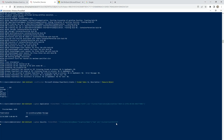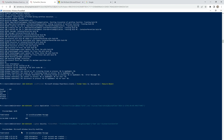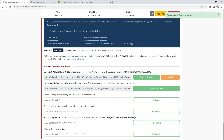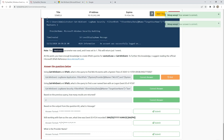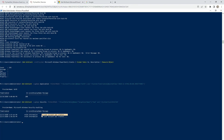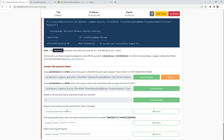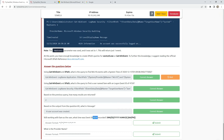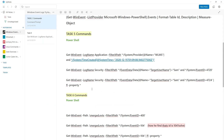Let's run this command and we are getting some information here. Based on the previous query, how many results are returned? It's 2. Based on the output from question 2, what is the message? The output is here: 'A user account was created'. Still working with the same Sam user — what was event ID 4724 recorded? We need to change this event ID to 4724. I already changed it here, and I added this command to get more information.